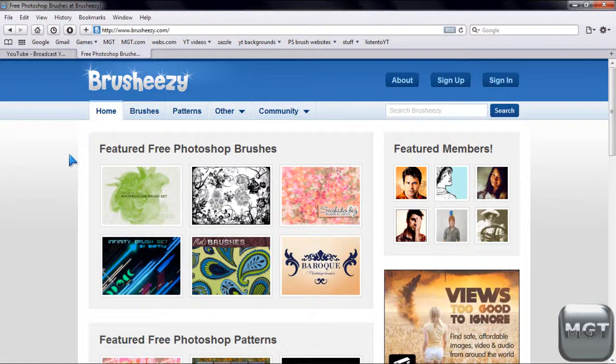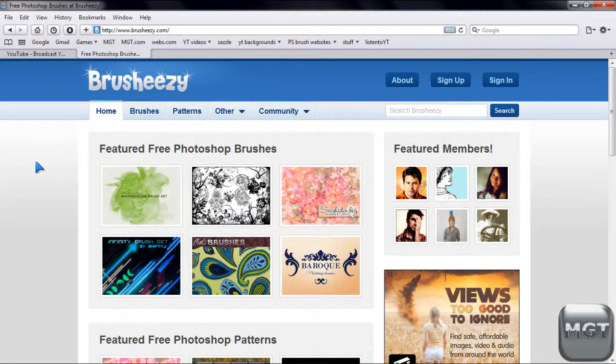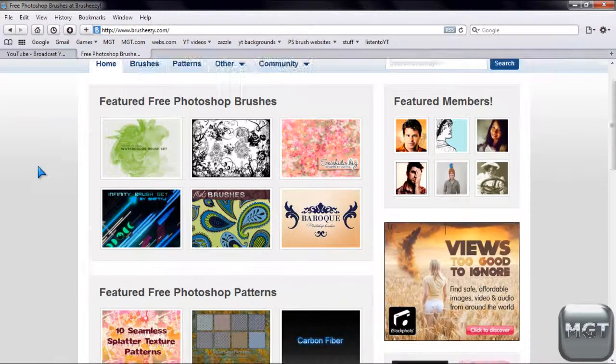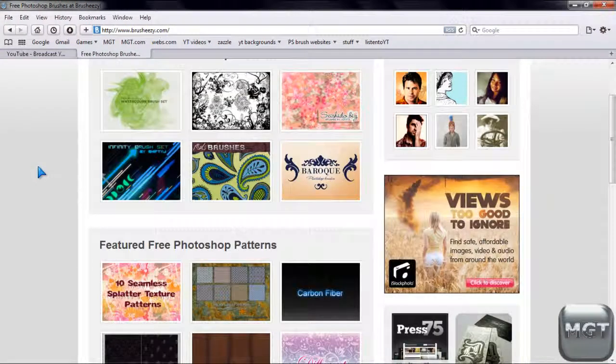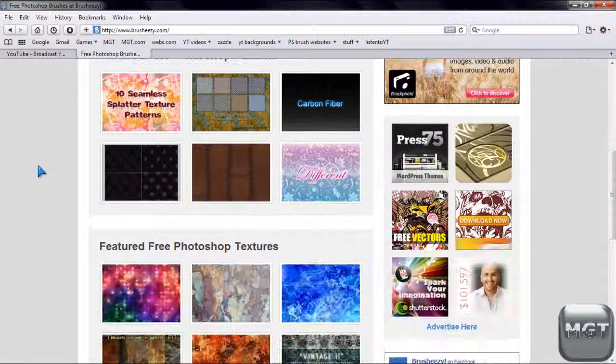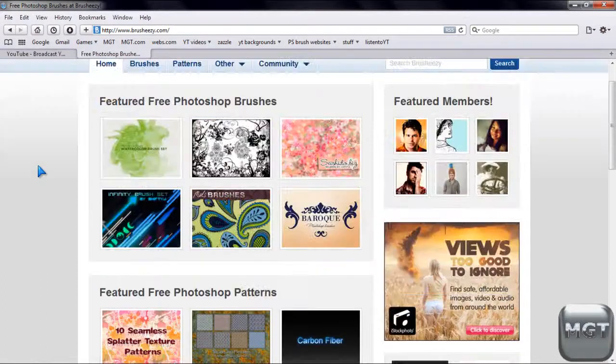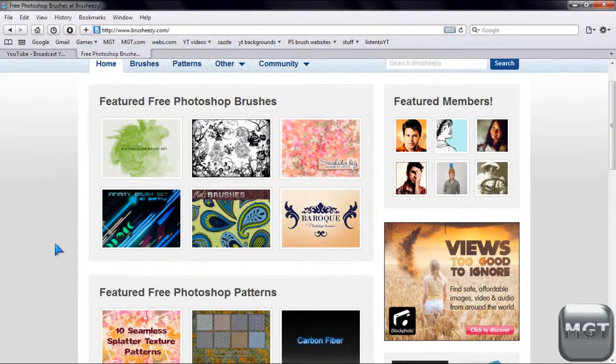My favorite website out of all of them is Brush Easy. You can also Google a bunch of brush sites too. So all you have to do is go to a website that you like. You can find any type of style.